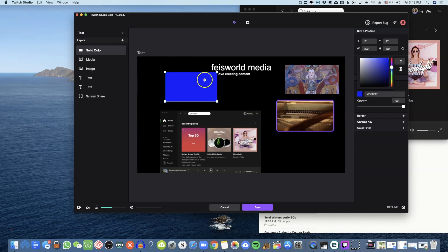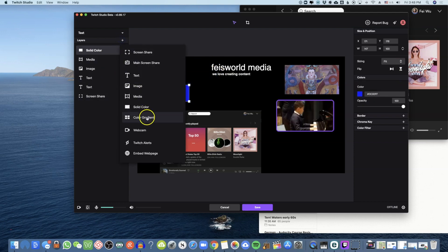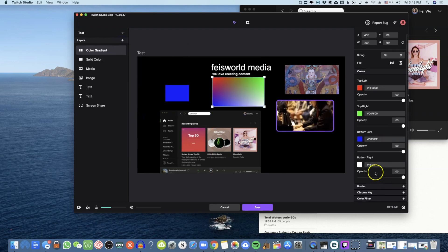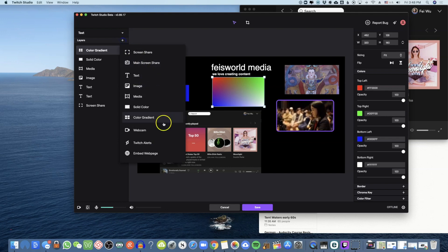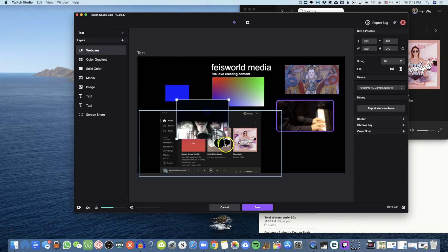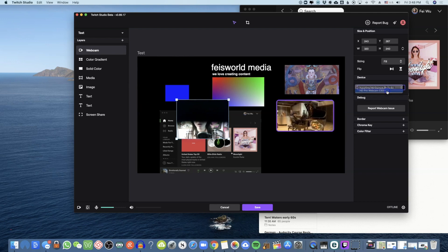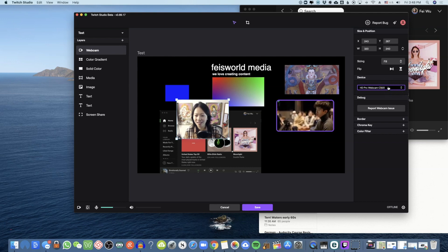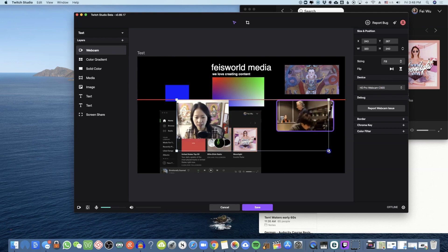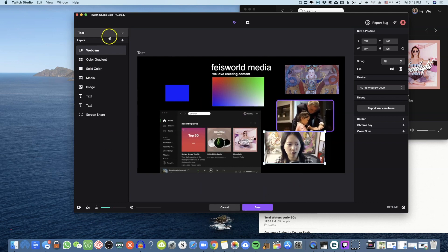Next is Solid Color — exactly what it sounds like, you can change the color as you wish. Then there's Color Gradient with different colors you can play around with on the right-hand side. For Webcam, it immediately grabs the default FaceTime HD webcam, but you can switch to your HD Pro webcam — my Logitech. You can resize and place it anywhere on screen.